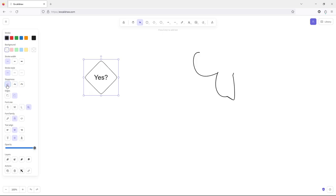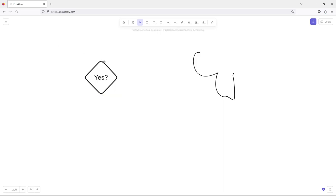For example, what font size do you want? You can go back to sloppiness, stroke style and width — all those things that you'd expect from any program like this. But it's all here free and really easy to use.